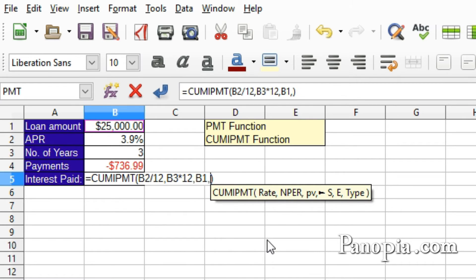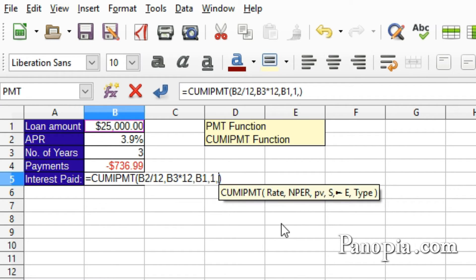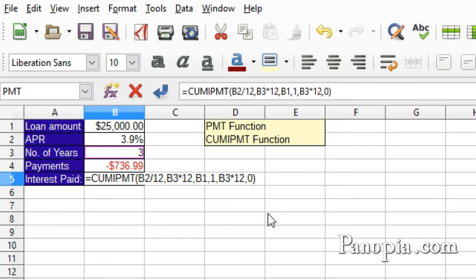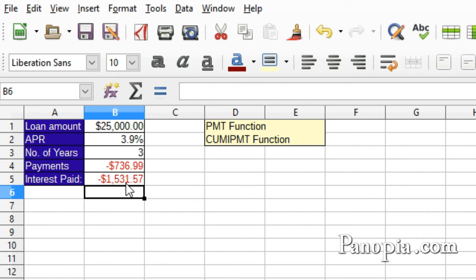Here it wants the starting period — in this case it would be 1, comma. Now it wants the ending period, which is the total periods again: the number of years times 12. So click B3, then times 12, comma. Now it wants the type — in this function it's required. The payments are at the end of each period, so type a zero here. Press Enter. And there's how much interest you'll be paying on the loan — shocking, I know.